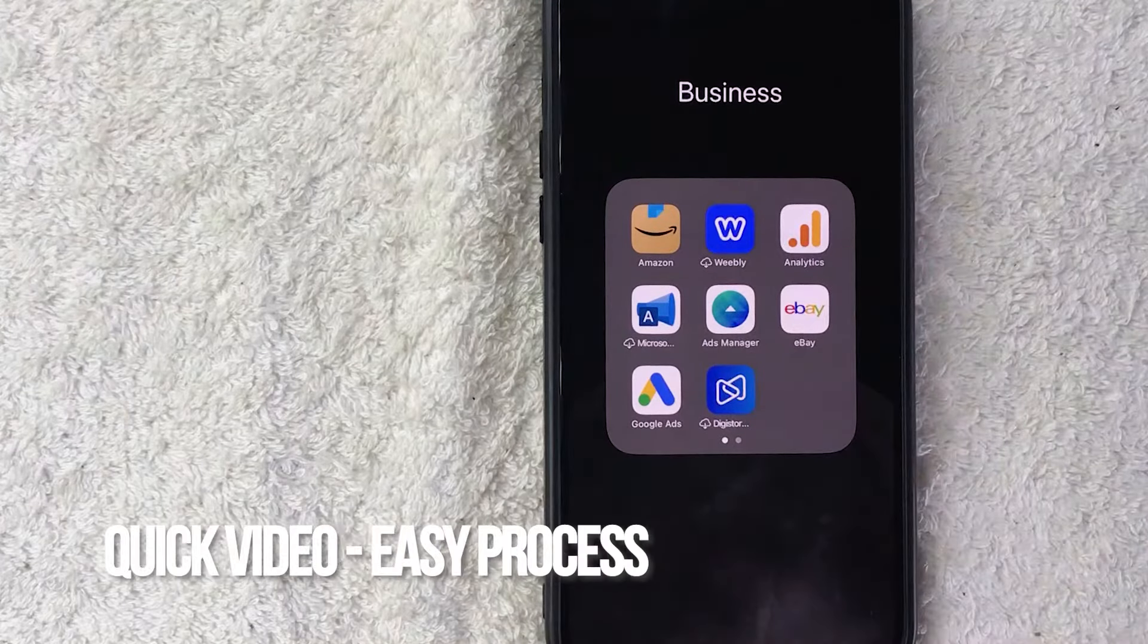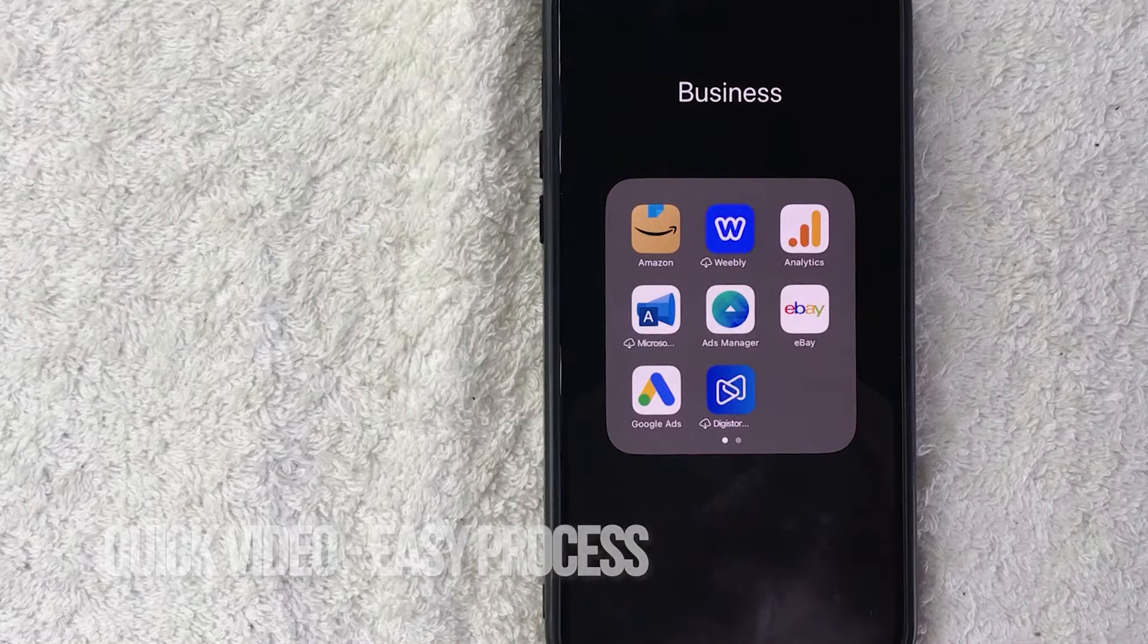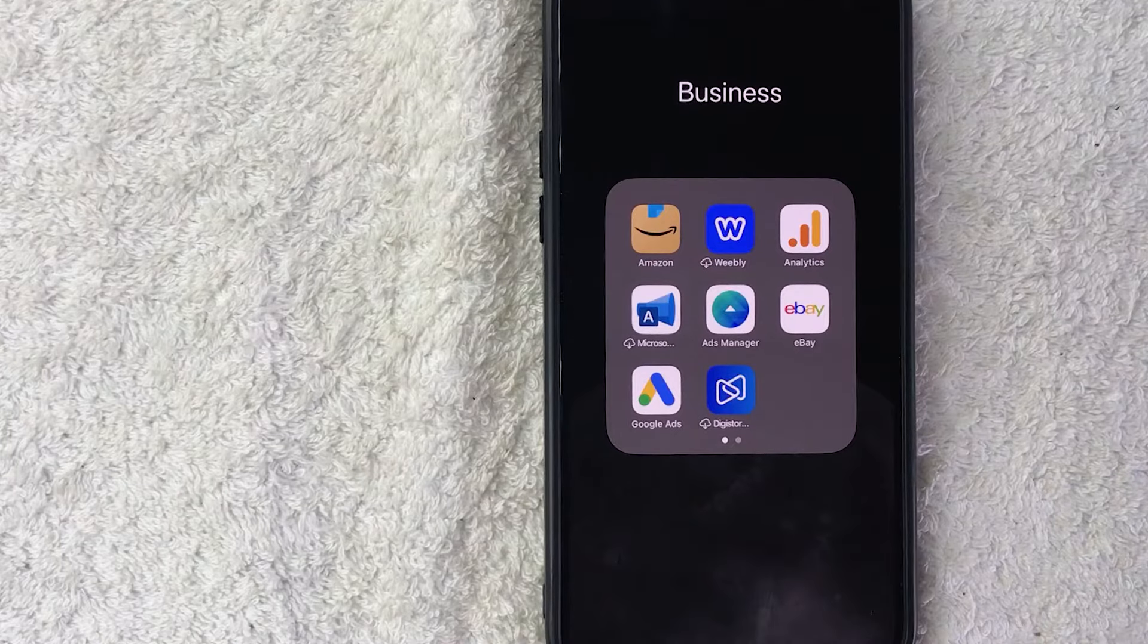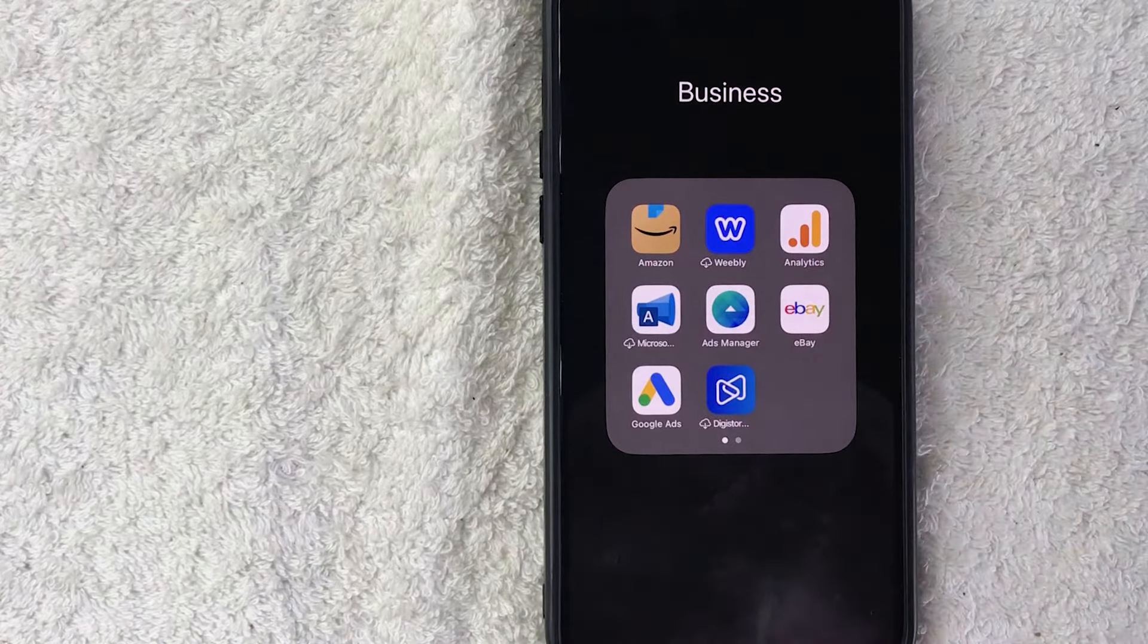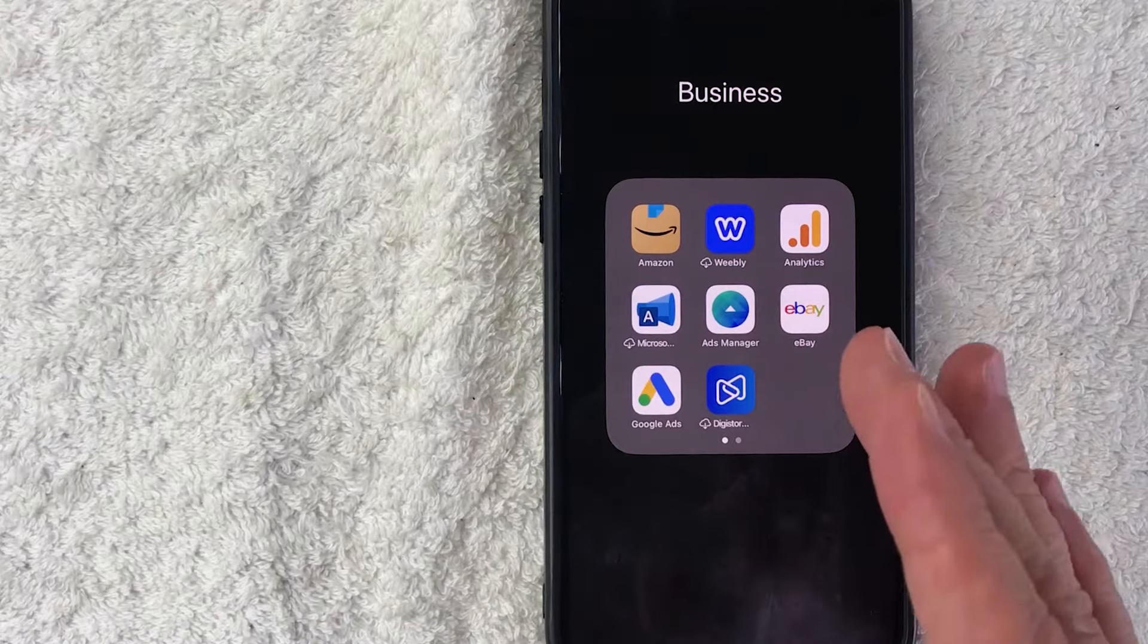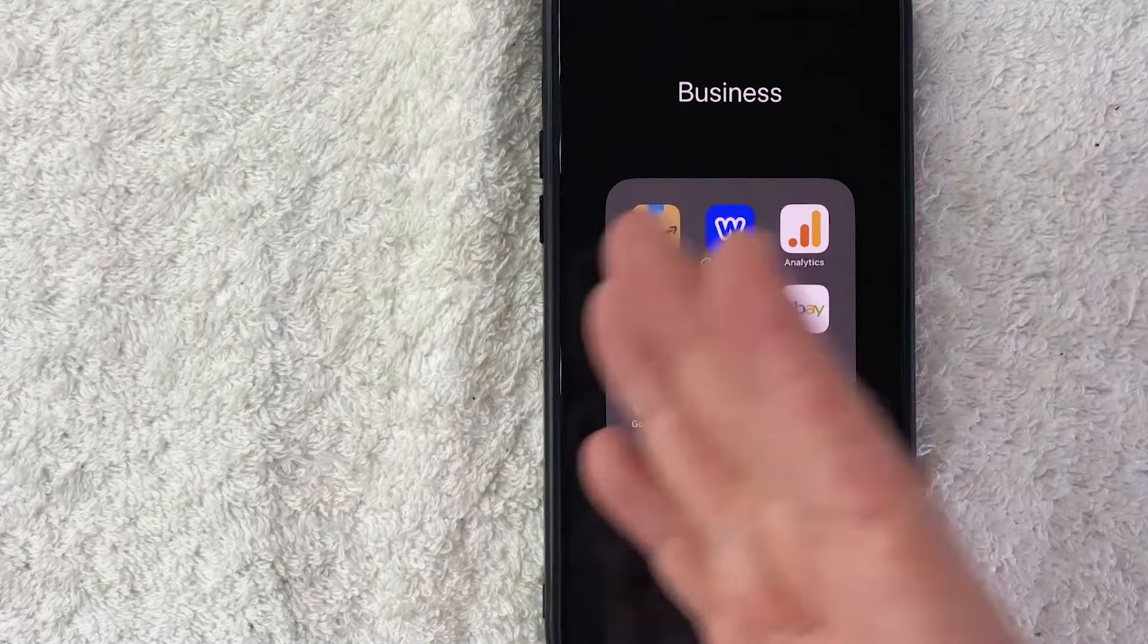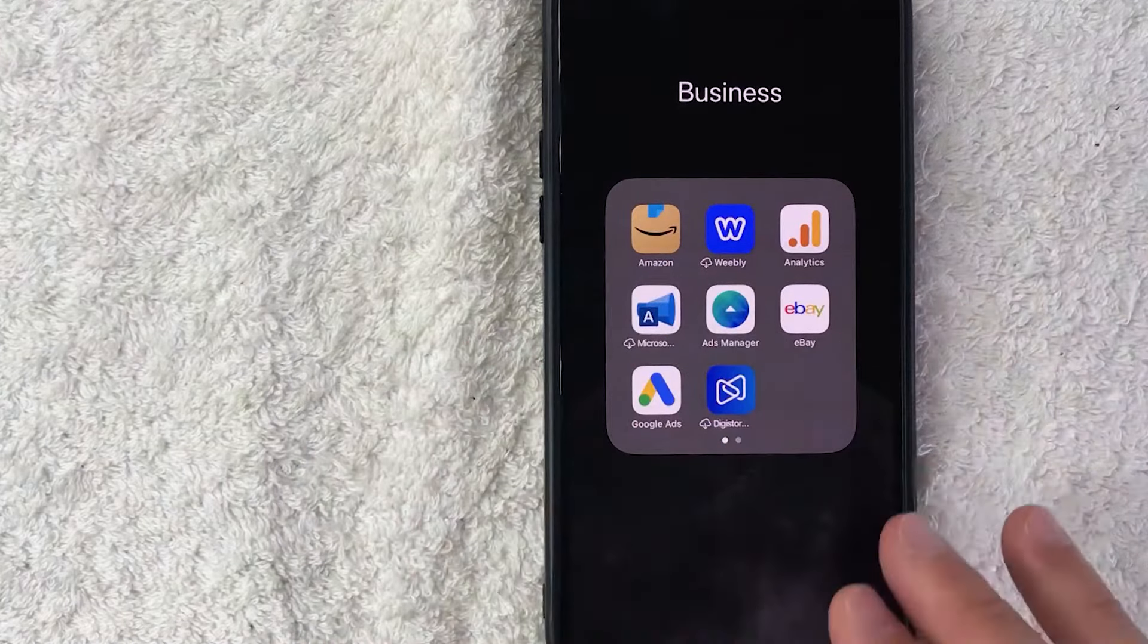First off guys, real quick video, not too many steps involved, so be sure to stick around to the end of the video. But why would you want to add an address to your Amazon account anyways? Well that's pretty easy. If you run a business and you order your office supplies through Amazon, maybe you need to add another location. Whatever the case is, it's a pretty easy process.